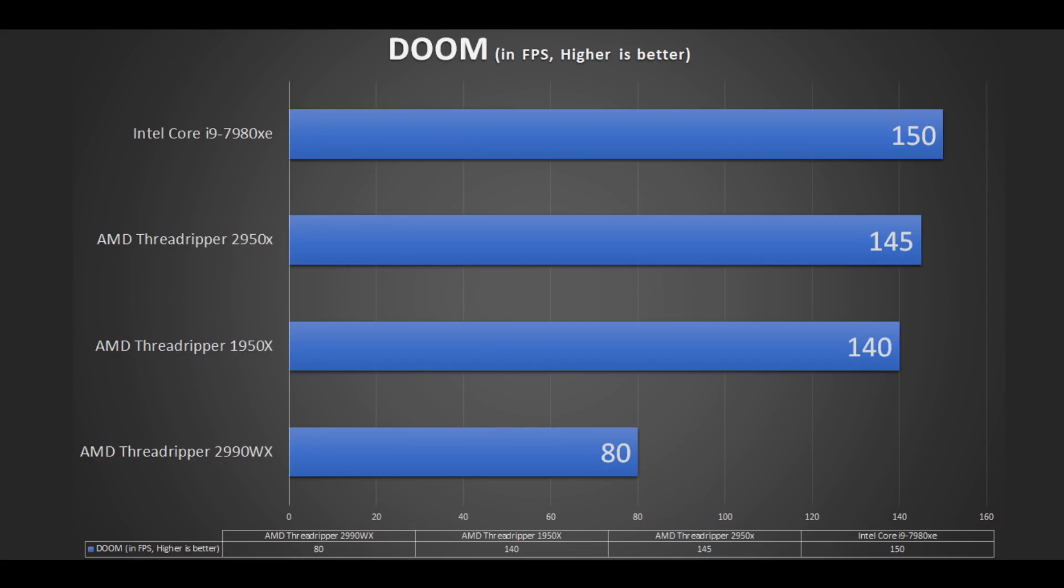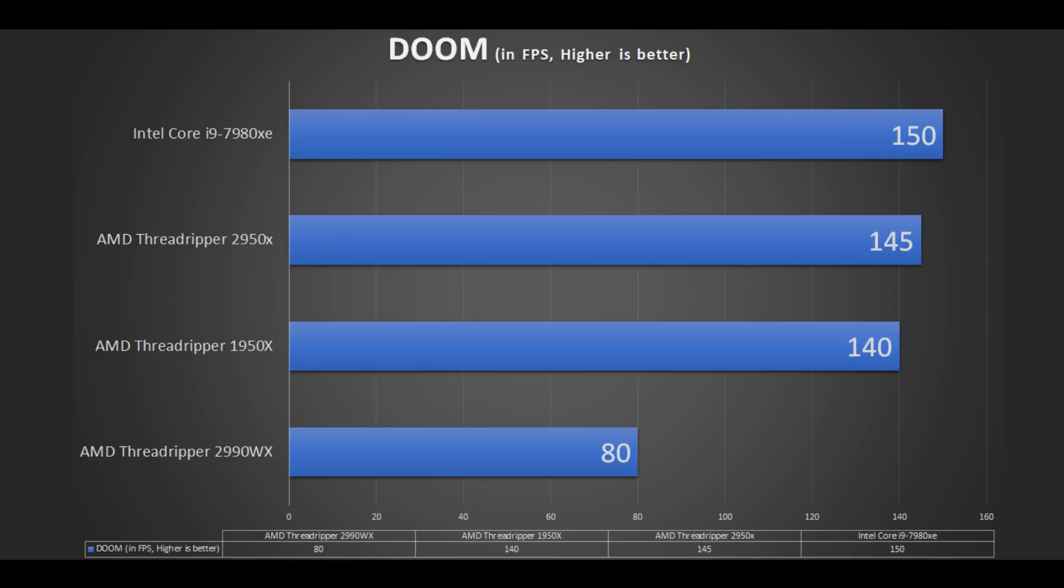If you remember, Doom was performing at about 200 FPS if not more, stable, and Wolfenstein New Colossus was also absolutely crazy. But here, if you look at performance metrics, both the 2950X and the i9-7980X outperformed our 2990WX, and that didn't make any sense to me.